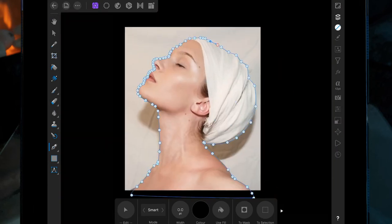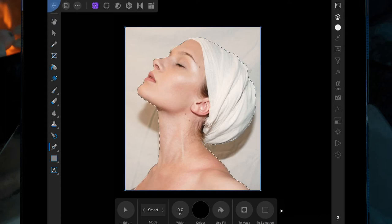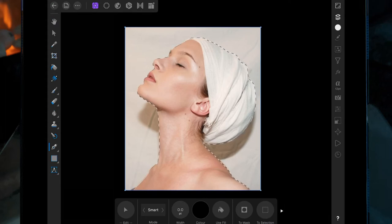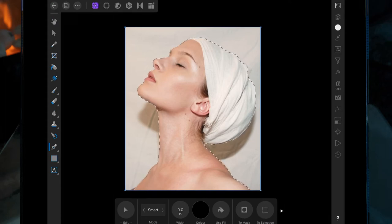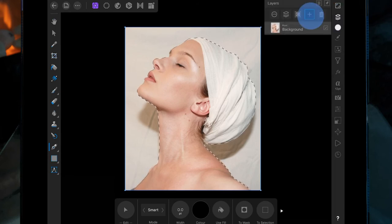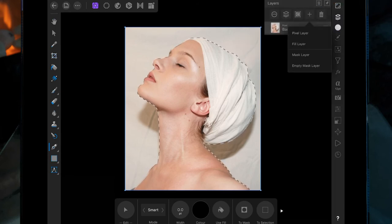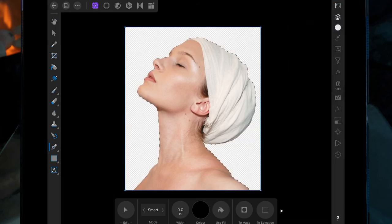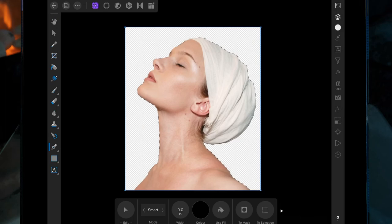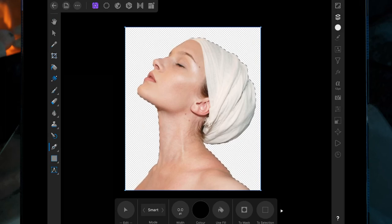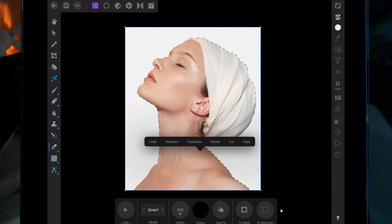Once you've done that, click on the selection tool over here, then click on the layers tab and click on mask layer. Press and hold a finger on the screen and let go.